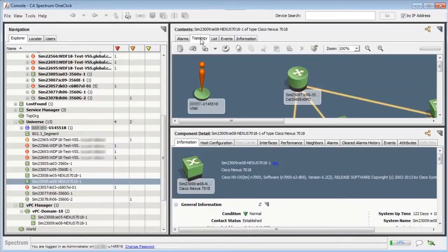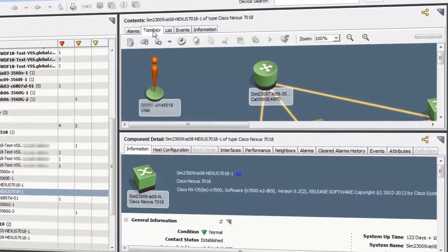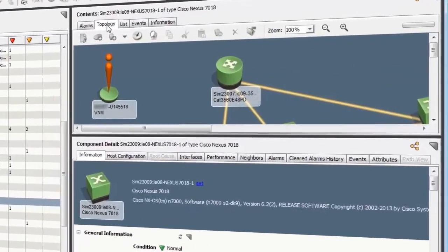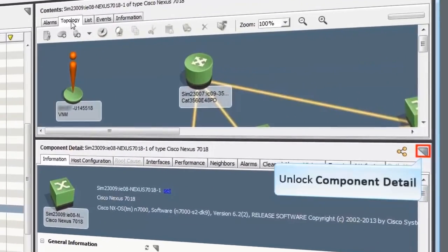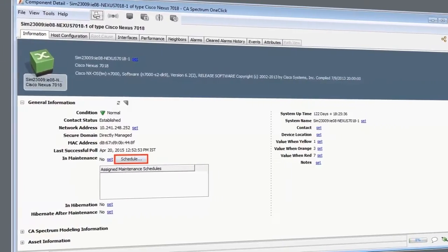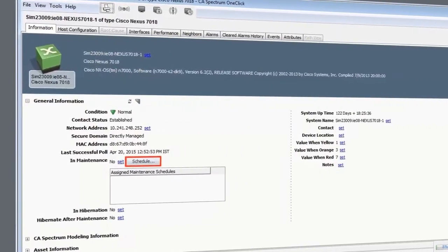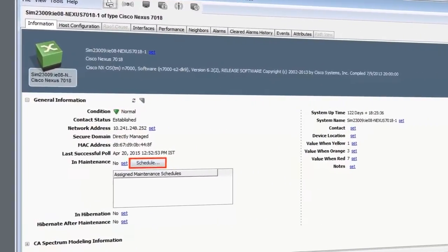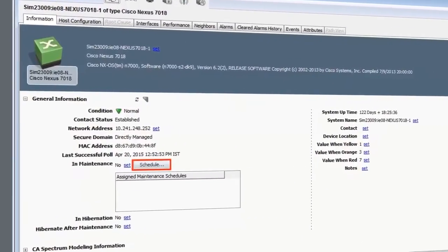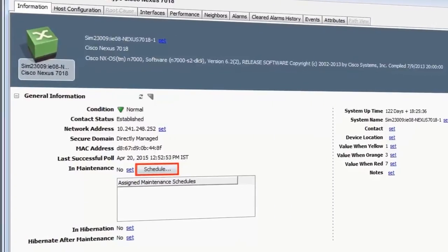The CA Spectrum one-click console also allows maintenance mode support for the VPC-enabled devices. Let's undock the Component Detail pane. The Schedule button allows you to set up maintenance schedules where you can suspend management traffic to the VPCs and associated devices.